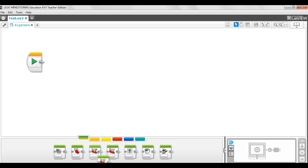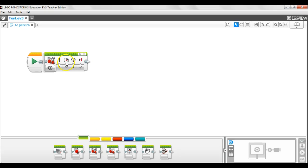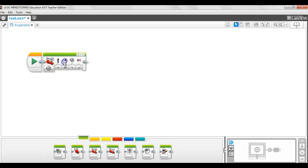So we click on that and move the move steering block onto the mat and attach it to our start button. Now that we have put the move steering block into the program, we can change the parameters.